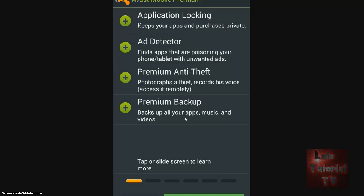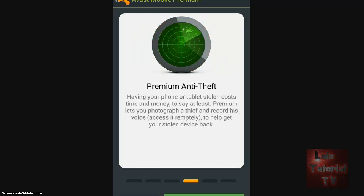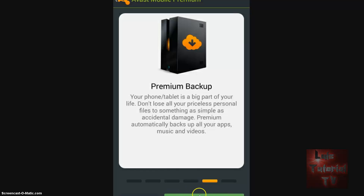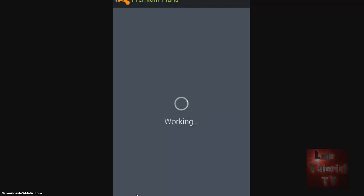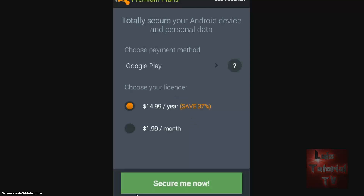With the premium version you get Application Locking, Ad Detector, Premium Anti-Theft, and Premium Backup. You can look through all the features and if you want to buy it you can click the green Upgrade to Premium button, or click Stay Free. Just for laughs, let's see how much premium costs — $14.99 a year, or $1.99 a month.